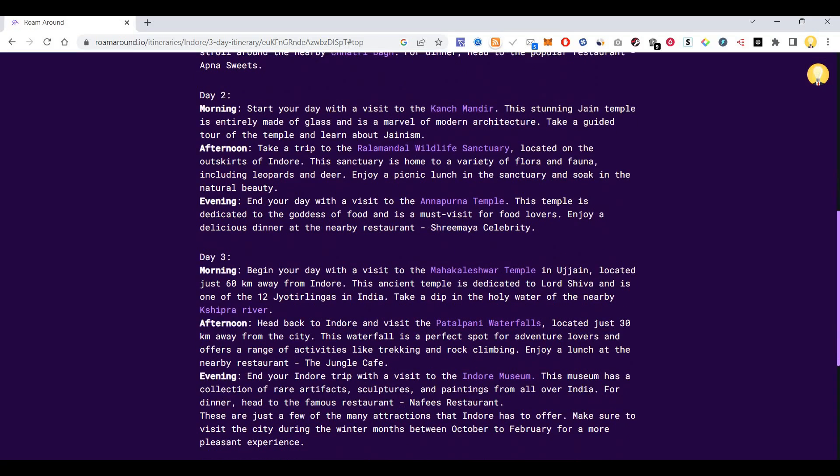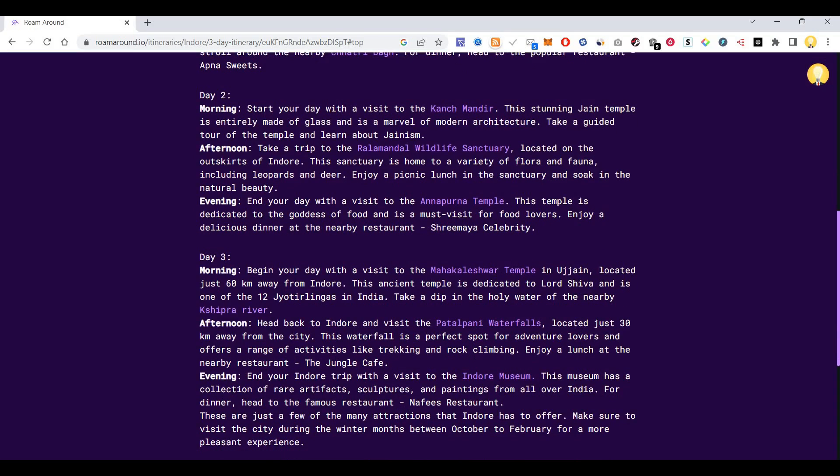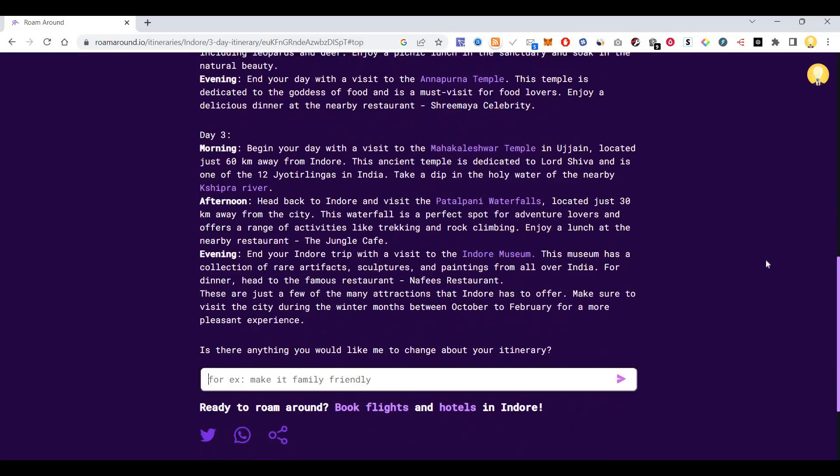Day 3 it is saying Mahakaleshwar Temple in Ujjain. Then afternoon it is saying Patalpani Waterfalls. Then evening it is saying you can go to the Indore museum.